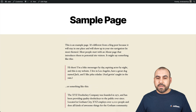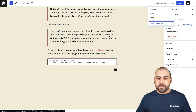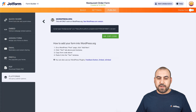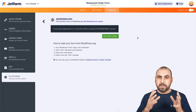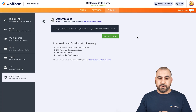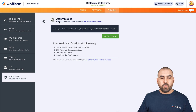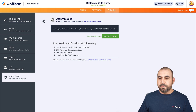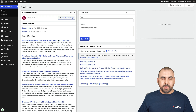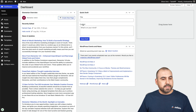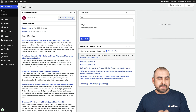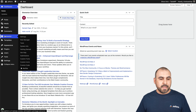Now let me show you how to embed it on Elementor. Elementor is a really popular plugin. We are going to grab the same code. Let's go into this site, which has the Elementor plugin installed — you can see it right here. Again, we are going to go into Pages.